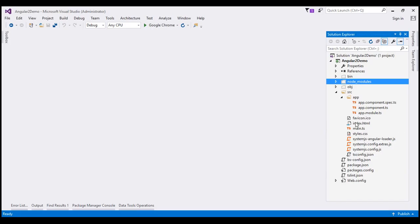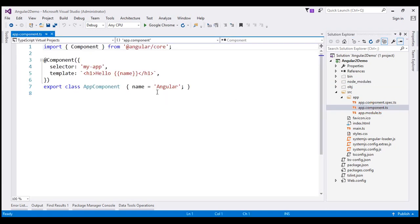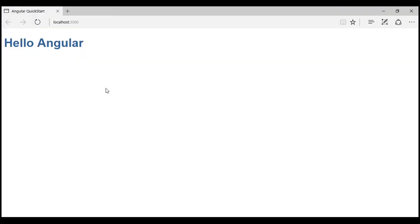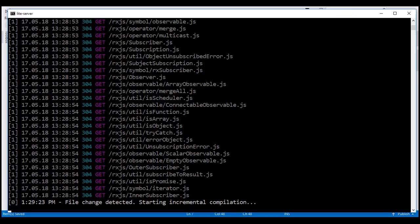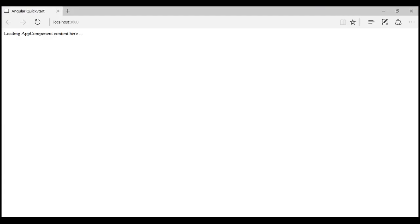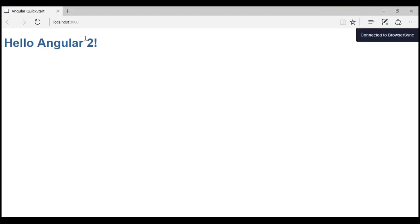The output in the browser shows 'Hello Angular', and this is coming from the index.html starter file downloaded from the Angular website. The code is present in app.component.ts. If we change the value from 'Angular' to 'Angular 2' and save the changes, lite-server is listening for those changes and they will be automatically picked up and displayed in the browser.